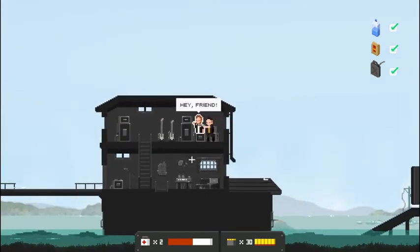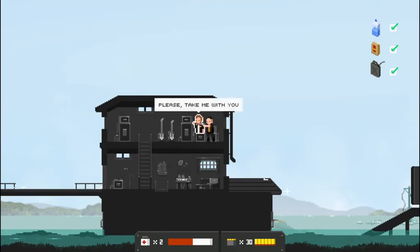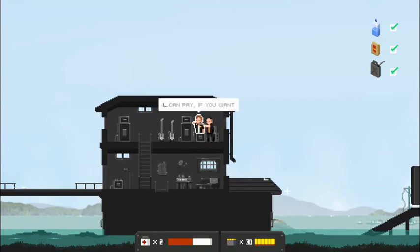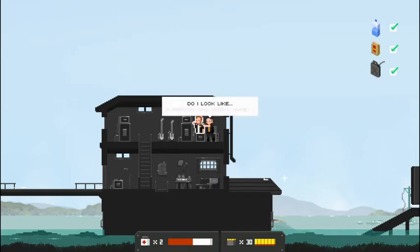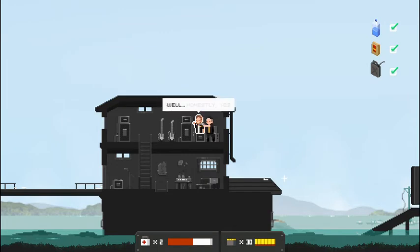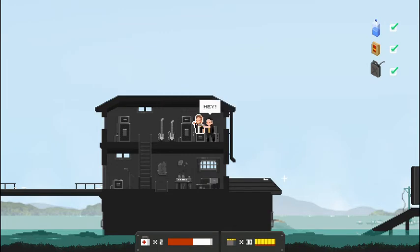Let's talk to our musical friend here. Even though we will not be taking you. Hey, friend. What? Please take me with you. I can pay if you want. Hmm. Do I look like a person who needs money? Well, honestly, yes. That's not very nice.